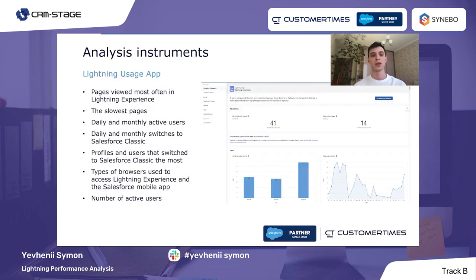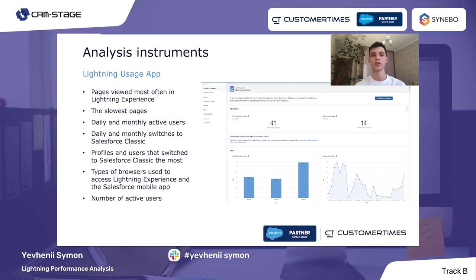Now let's talk about analysis instruments. The first is the Lightning Usage App. This app can mostly be used for finding critical weak places in your system where performance degradation can be observed. It allows us to monitor which pages are viewed most often in Lightning Experience, shows the slowest pages, tracks daily and monthly active users, daily and monthly switches to Salesforce Classic, profiles and users that switch most, browser types used, and number of active users — so we can use it to identify our problems.